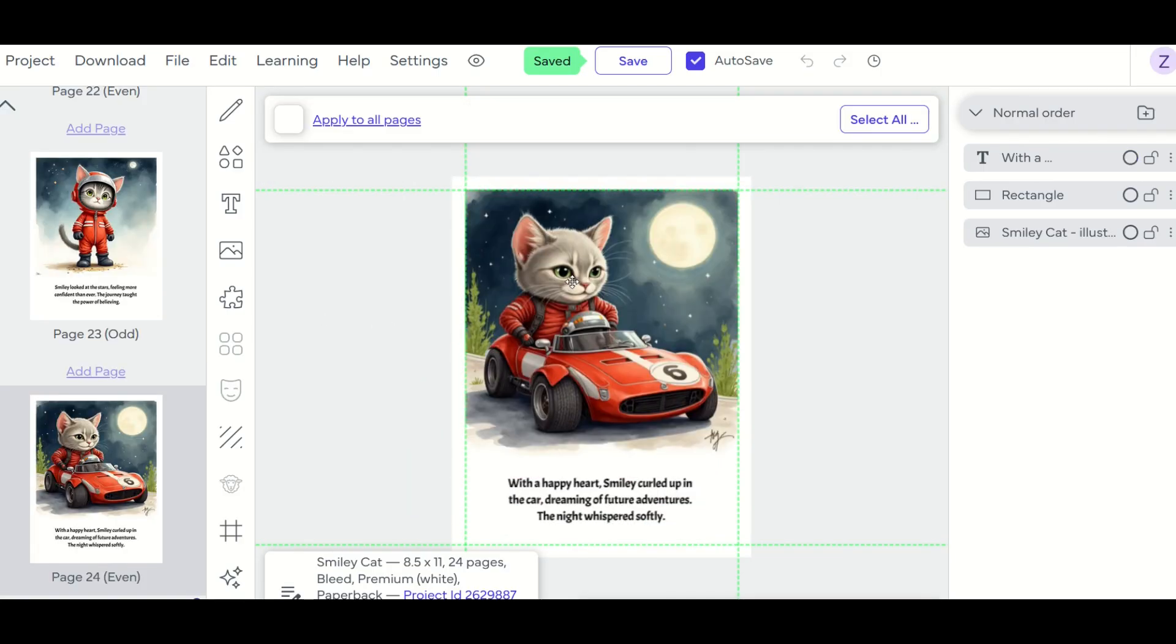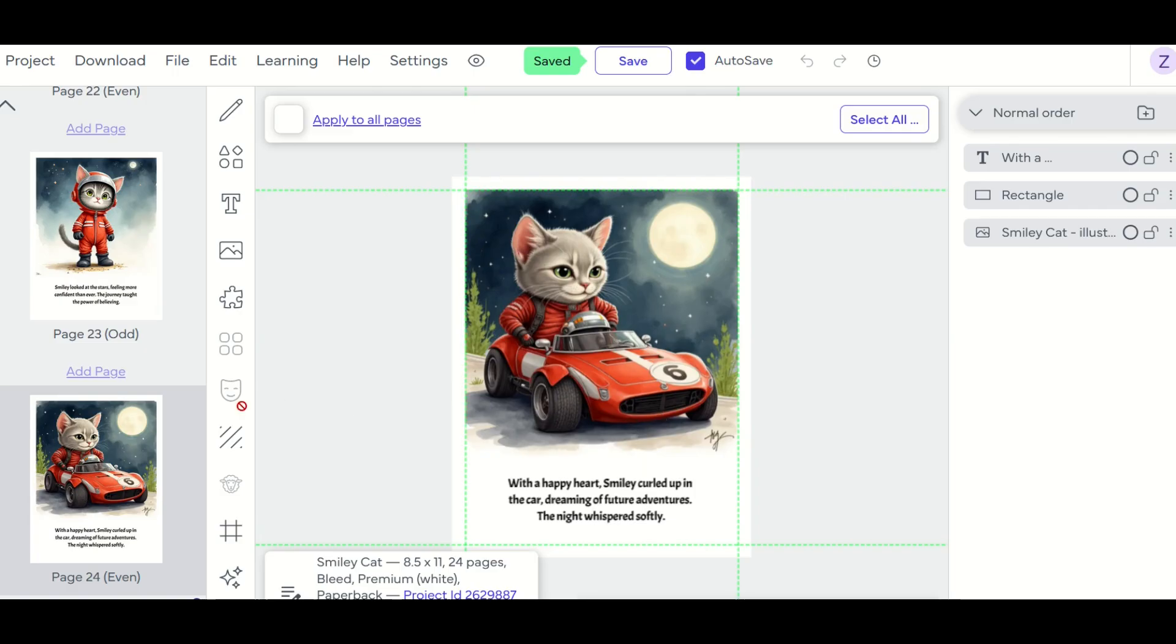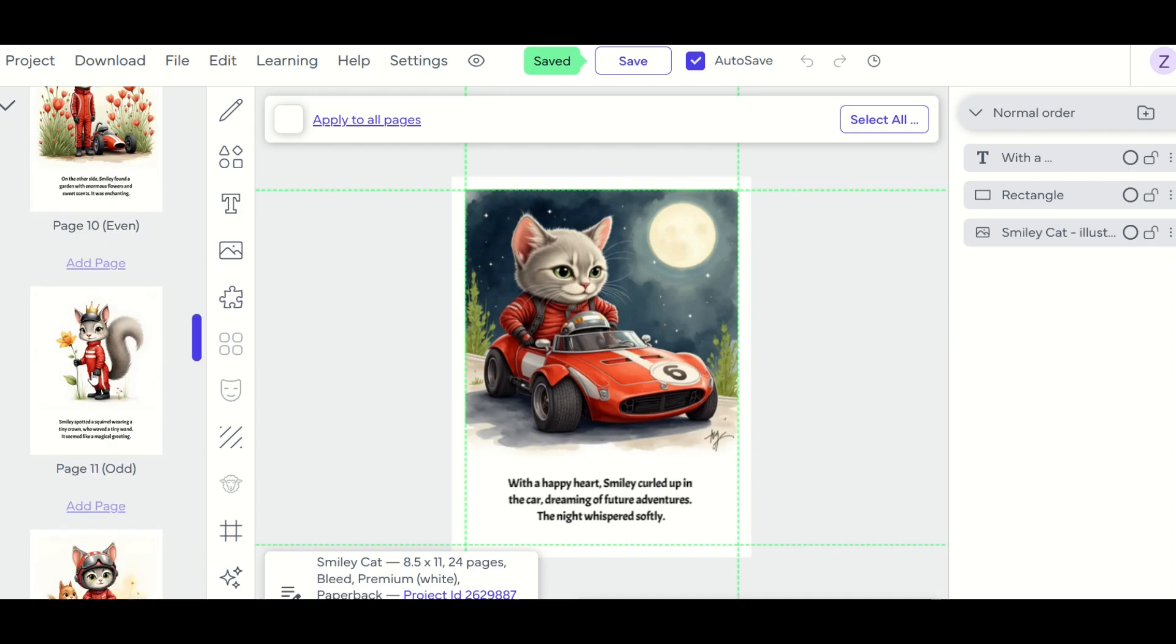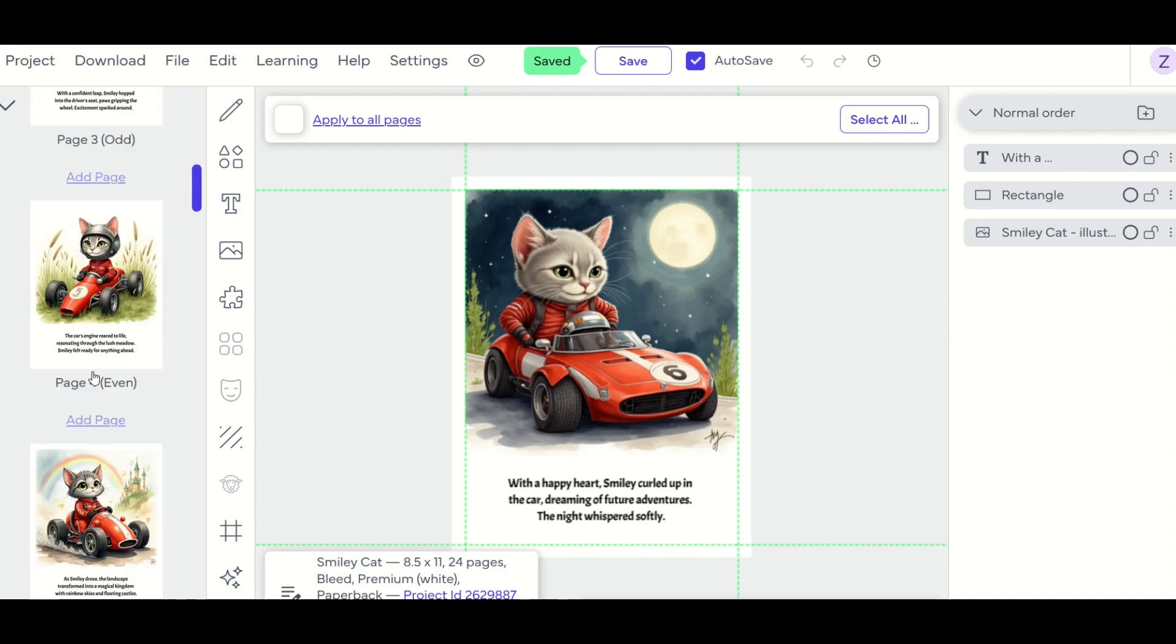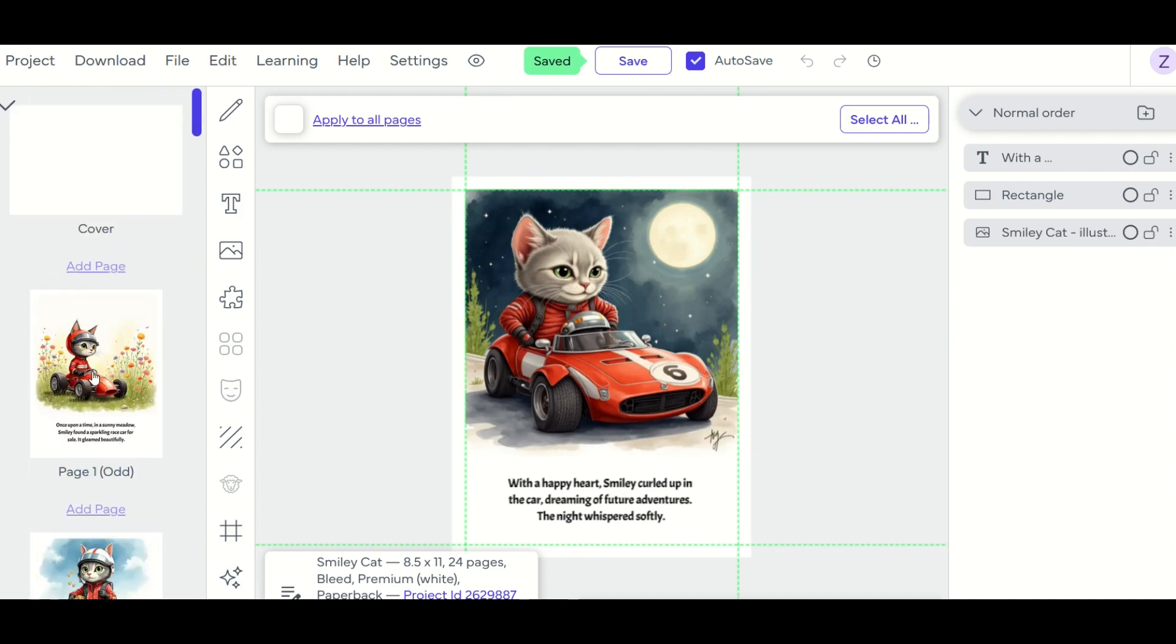And right here at the end, we've got our cat with a happy heart, smiley, curled up in the car, dreaming of future adventures. The night whispered softly. There's my last page of my children's book. So I'm happy with the way all of this looks. My 24 interior pages look great. Beautiful illustrations for a children's book.